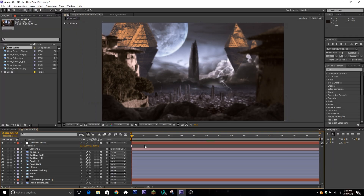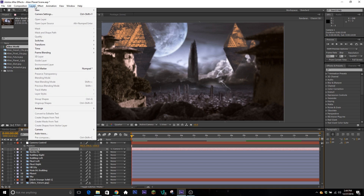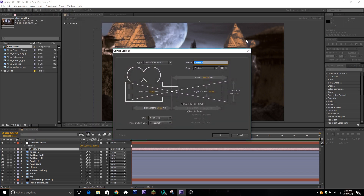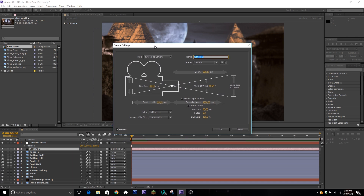I'm going to go through a breakdown of first off what the camera does and the way I normally set things up. To add a new camera to a scene, you just simply go to Layer at the top, then New, then Camera, and you'll add the camera. We're not going to do this right now because we already have one, but if you have a camera you can double click on the layer and it'll bring up the same camera settings.